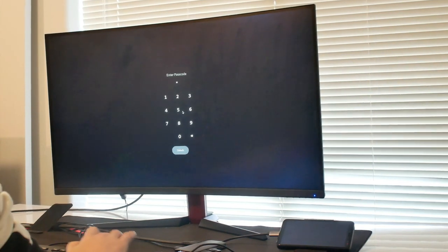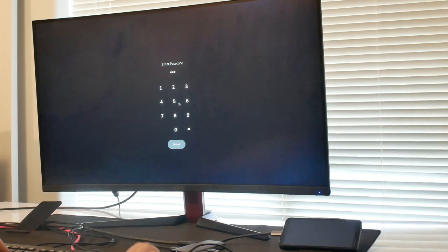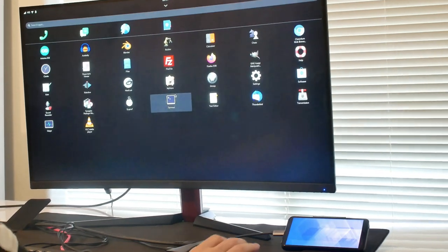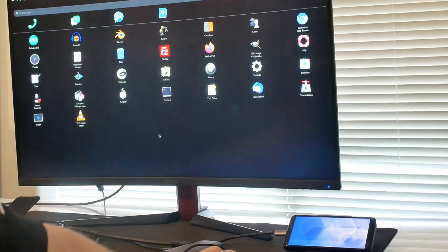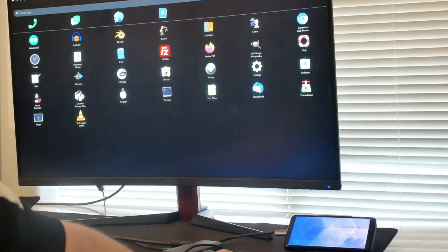While you're on the go, the Librem 5 operates as it should, receiving calls and texts as expected of any mobile phone, but treat your Librem 5 like a desktop and it becomes a desktop.